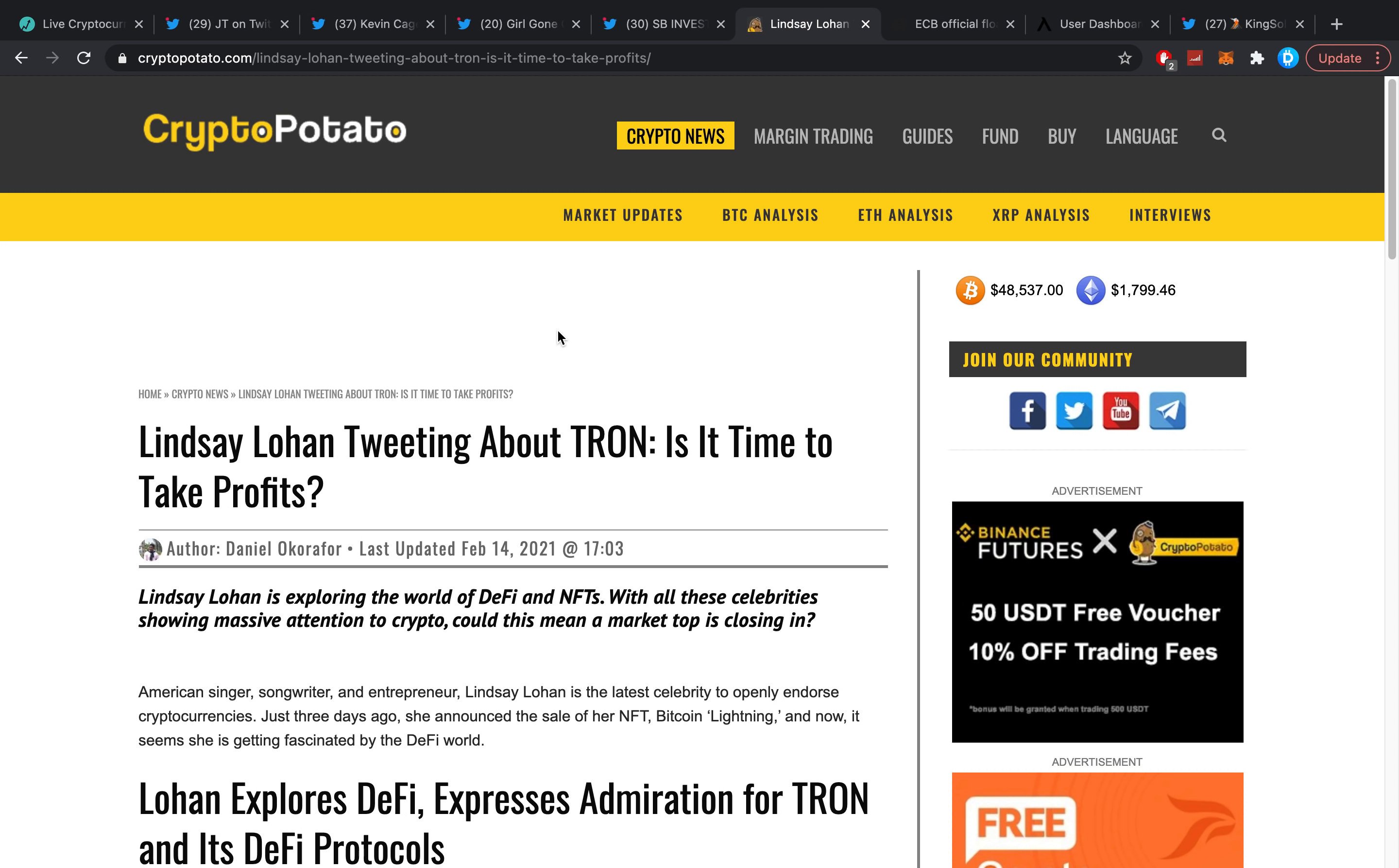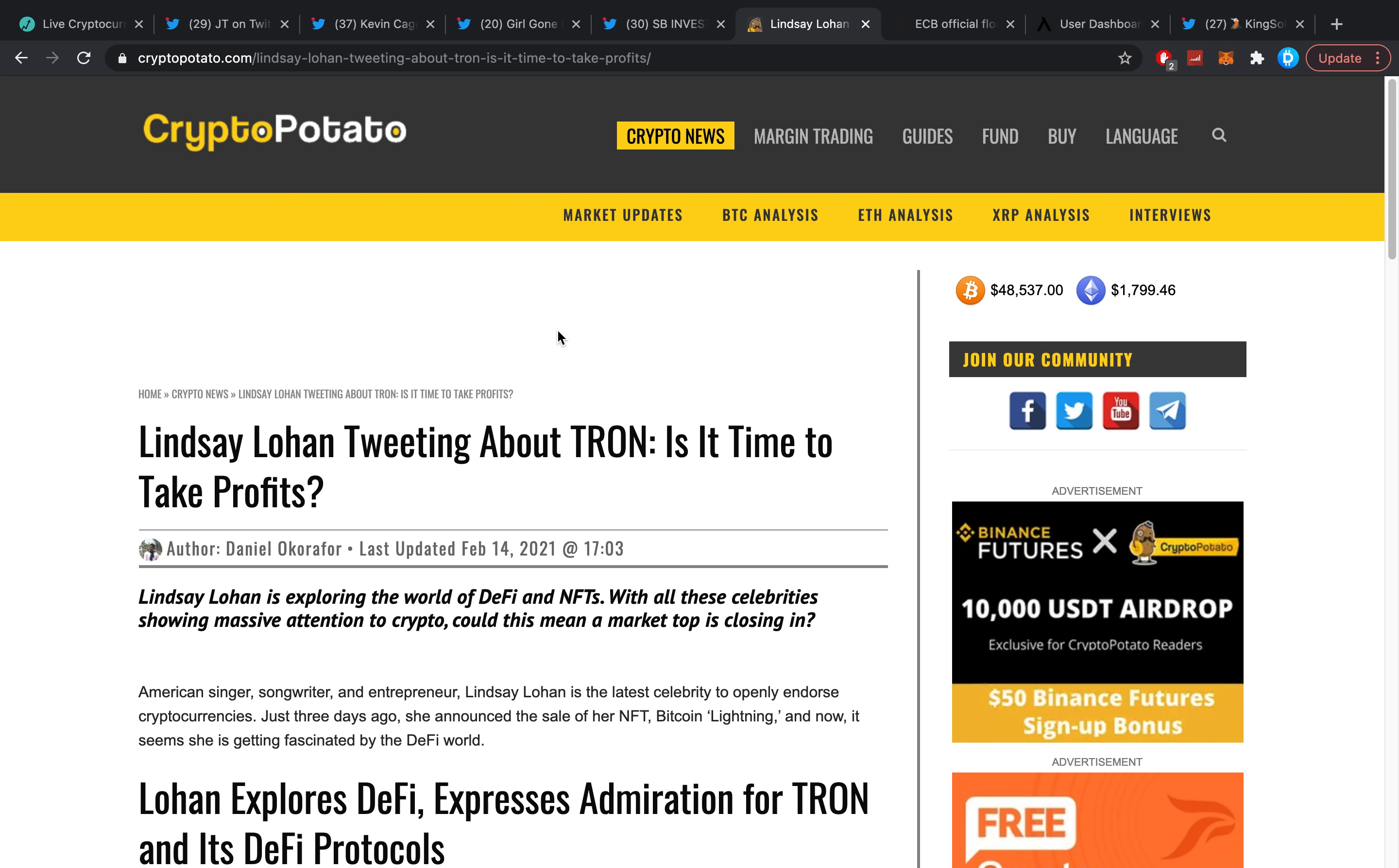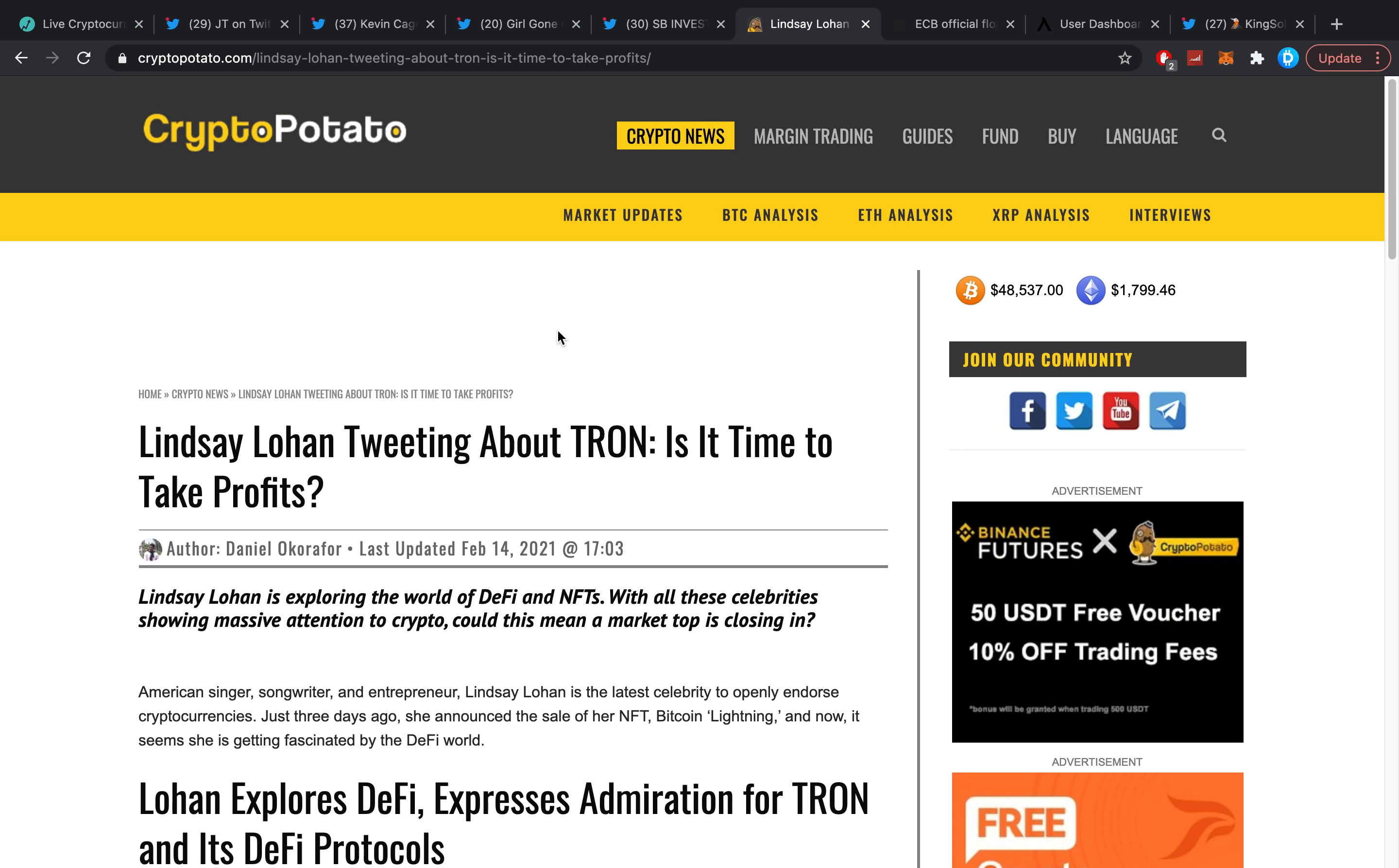Then on Tron, speaking about that one, Lindsay Lohan tweeting about Tron - is it time to take profits? I've talked about these types of ordeals more often where I always say if some very famous celebrities start to talk about it in a promoting sense, not in a sense of enthusiasm but in a 'I got paid a little bit of money, let me shill the freak out of this coin,' it is mostly time to get out.